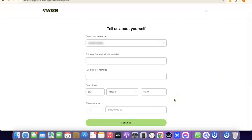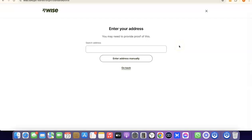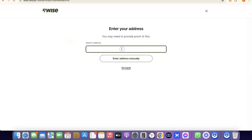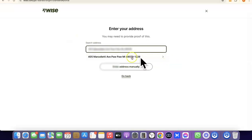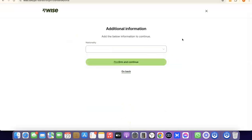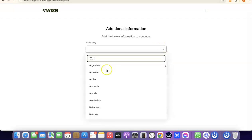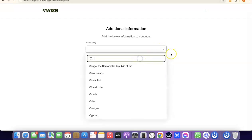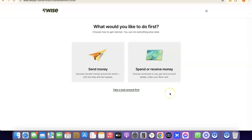The next step is to enter your address. Note that it says you'll need to provide proof of this later, so make sure you enter a correct address. After entering your address, click Continue. The next step is to choose your nationality — the country where you were born. Click the dropdown menu, search for your country, select it, and proceed. We've now successfully created our Wise account.